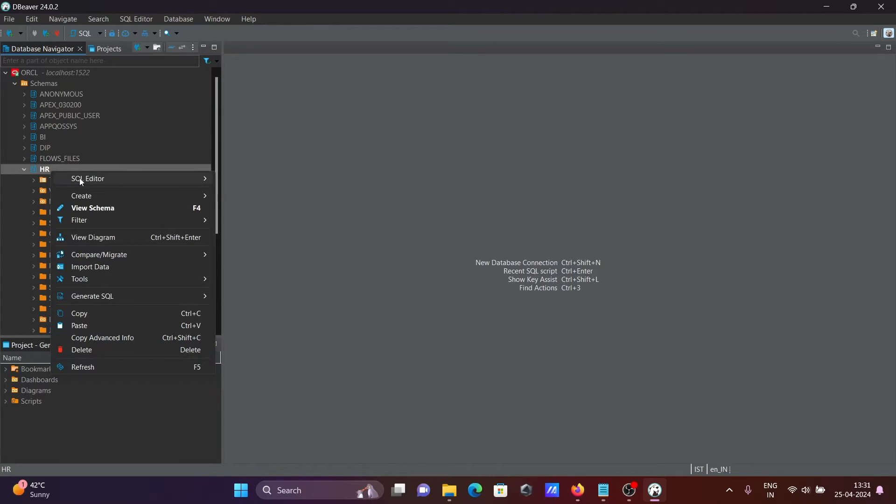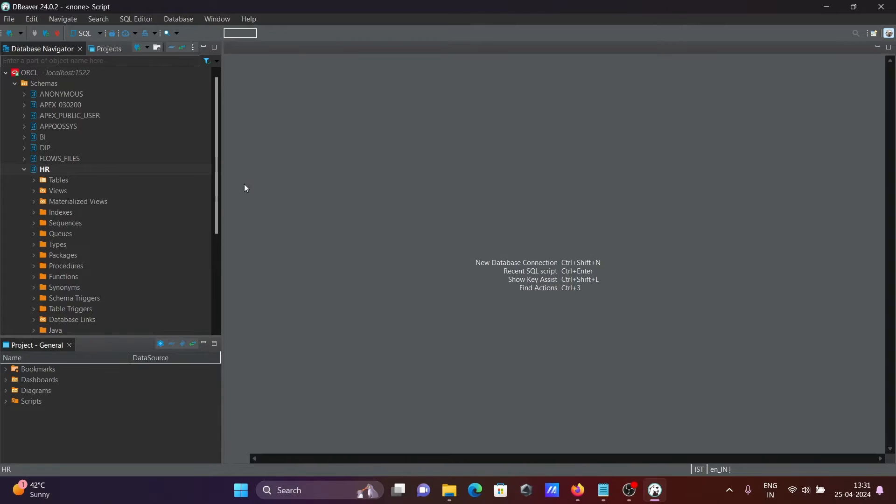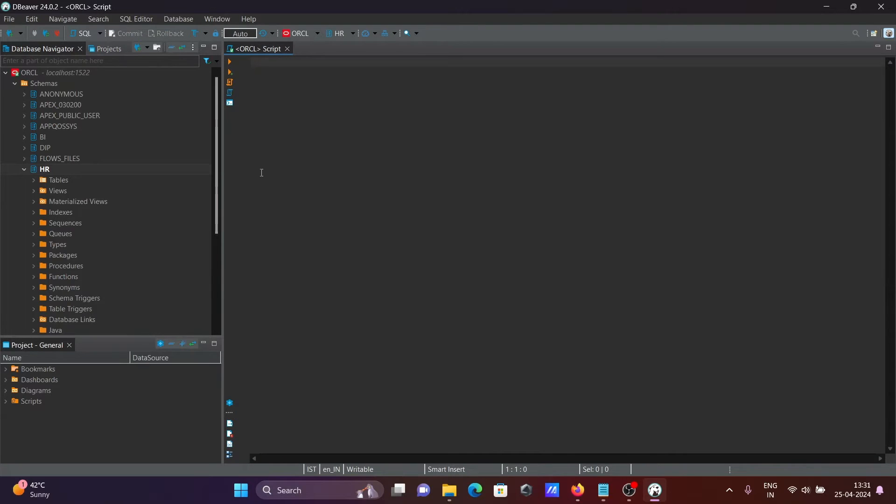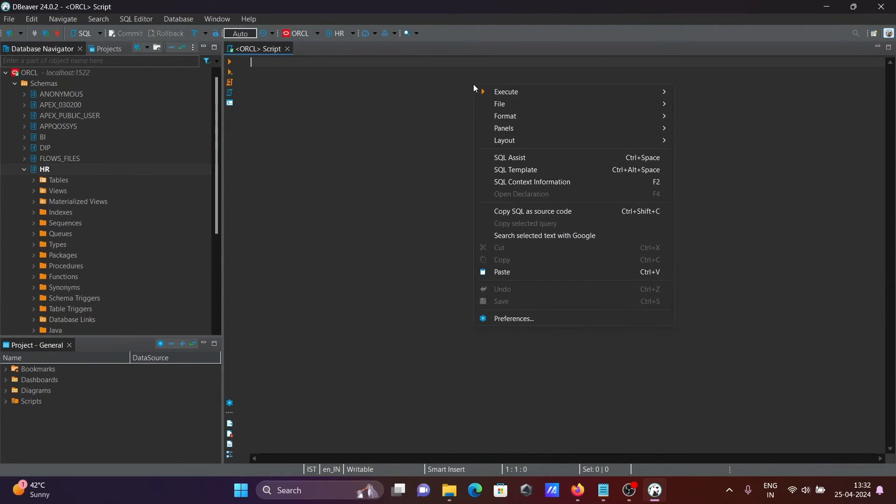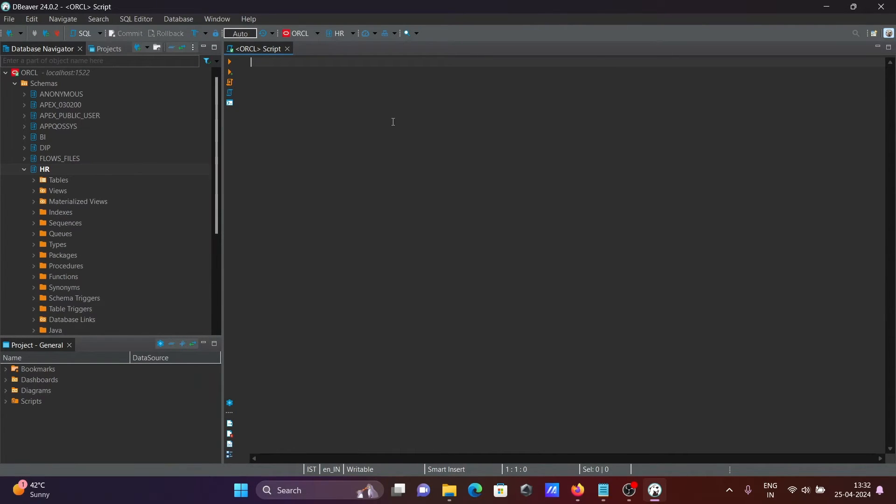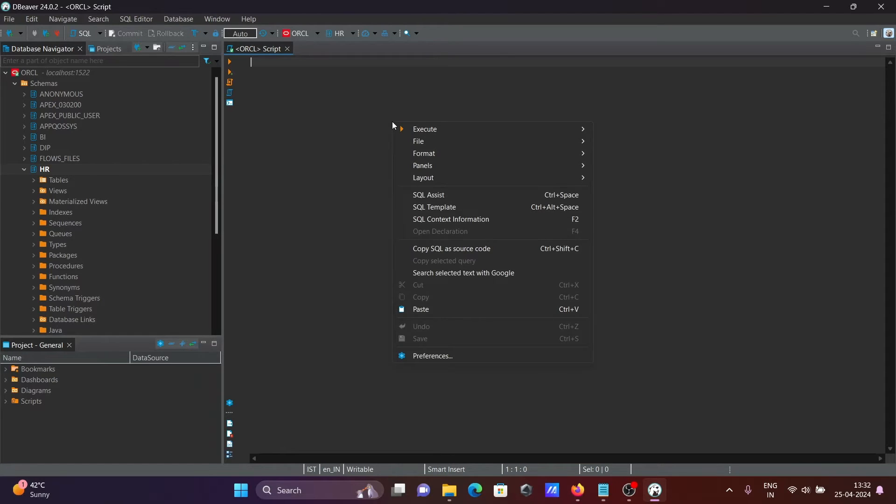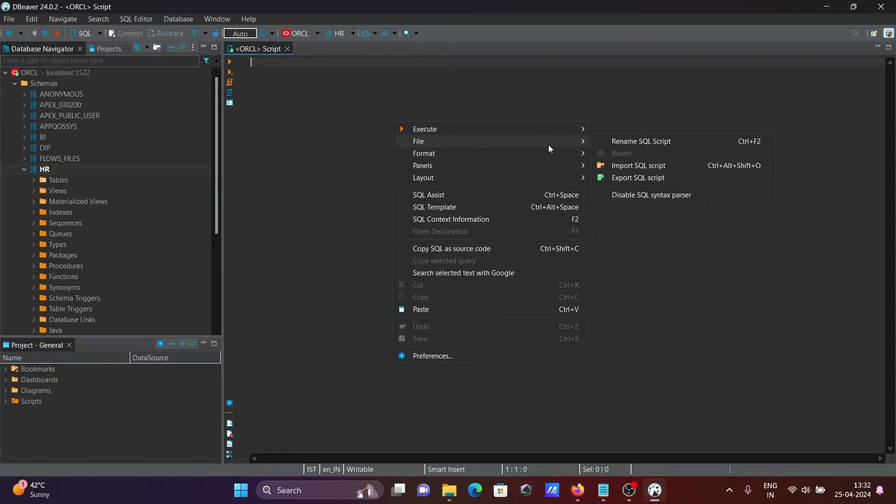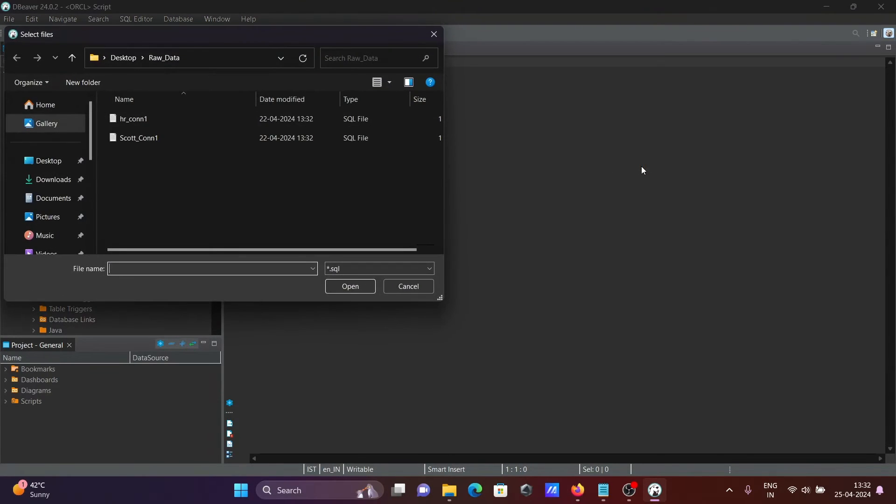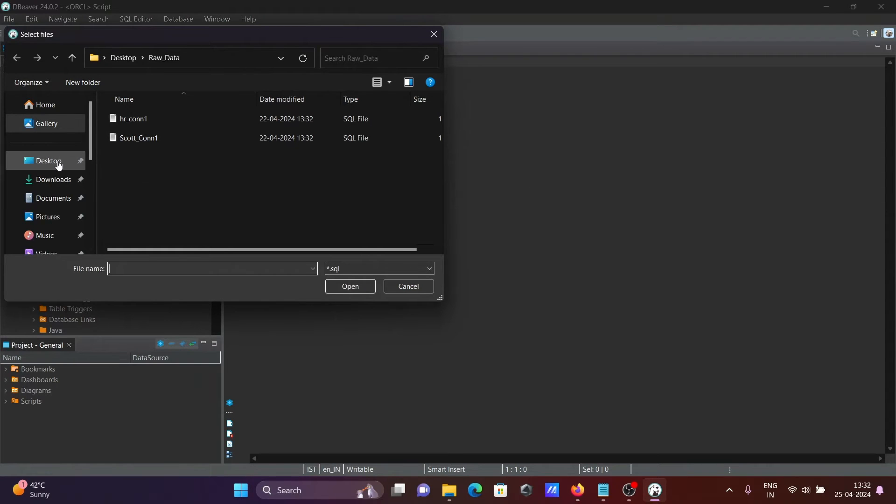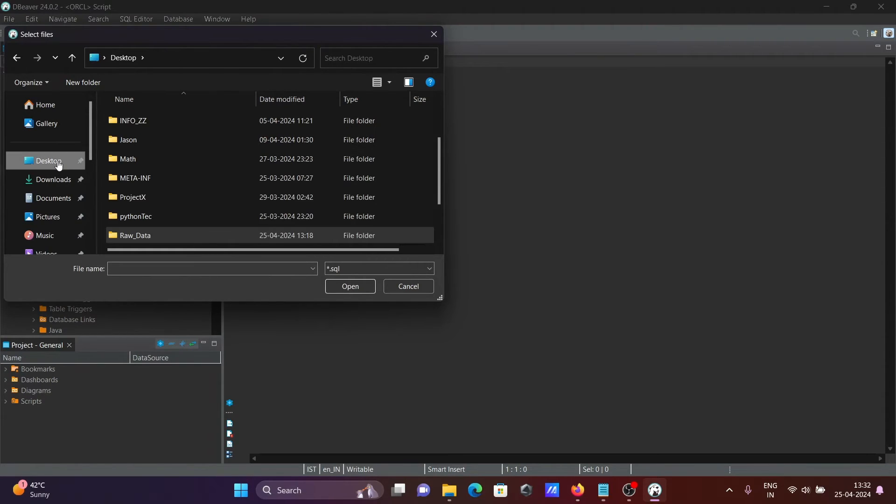Next is, let's go on this. Here you need to go SQL Editor, open SQL Editor. Then after, in this editor I'm going to import all the contents of SQL. So right click there, then you need to go on this file. You need to click on this Import SQL Script.